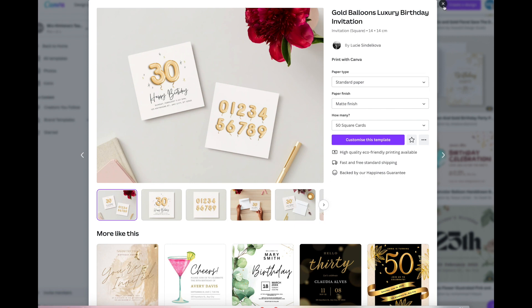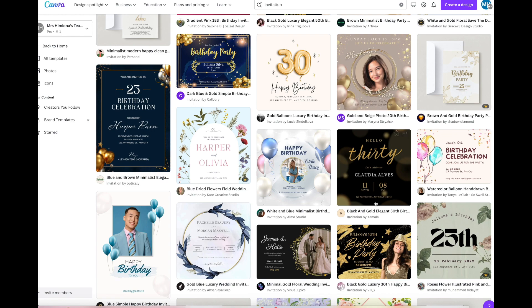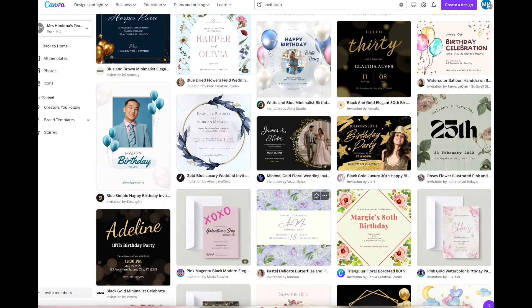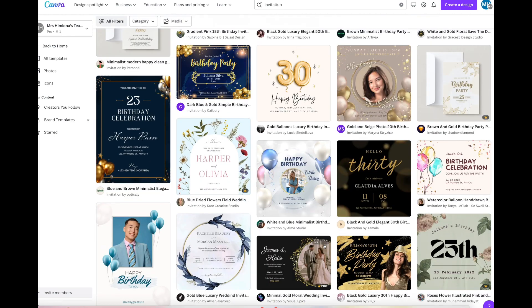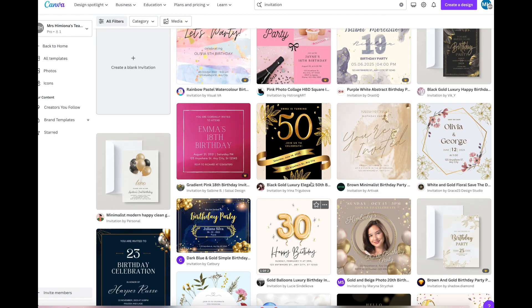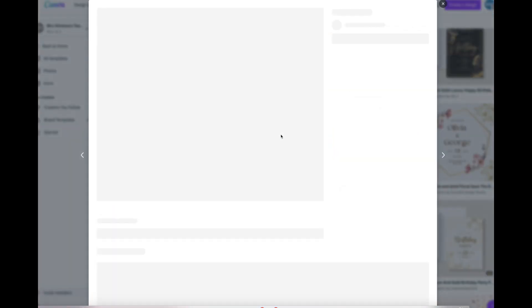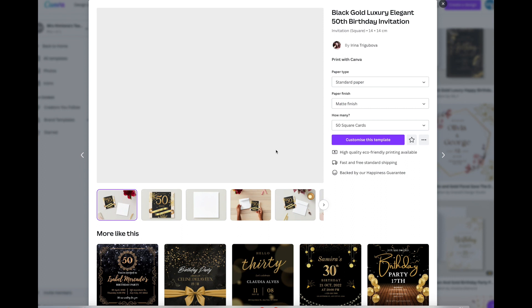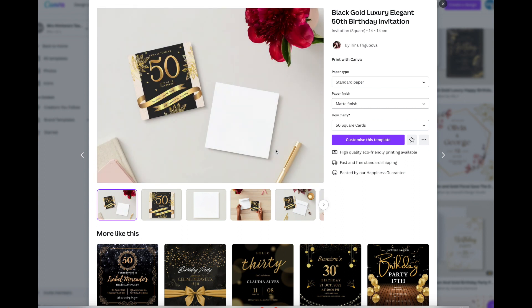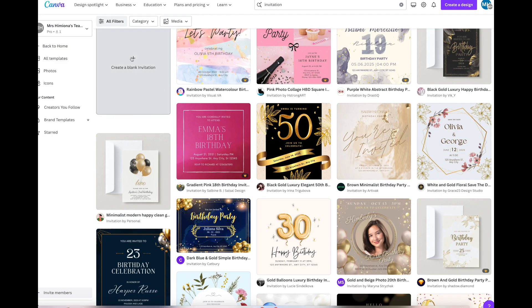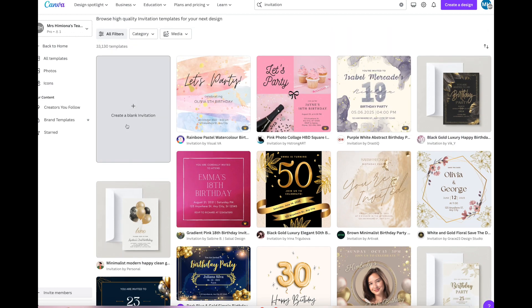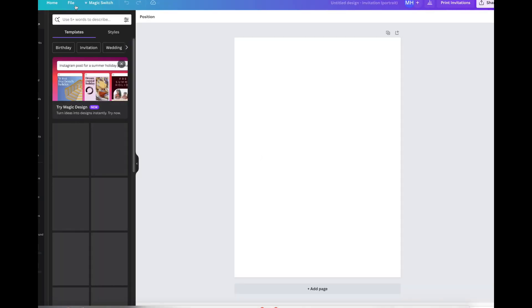Let's have a look at say maybe something like this one here. This one's quite pretty, it's made on a black background which I quite like. I'm going to make one myself. What I'm going to do is I'm going to use this create a blank invitation.